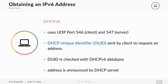DHCPv6 uses UDP port 546 for the client and 547 for the server. There is a DHCP unique identifier, called DUID, which is sent by the client to request an address. You can set static addresses on the DHCP server just like with IPv4, but instead of using the MAC address, you use the DUID so you can make reservations.